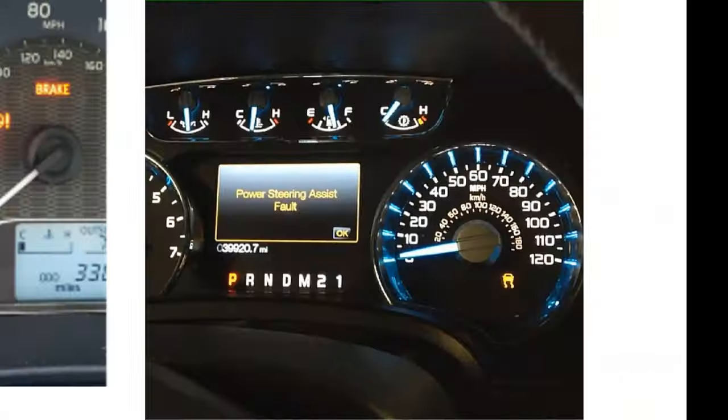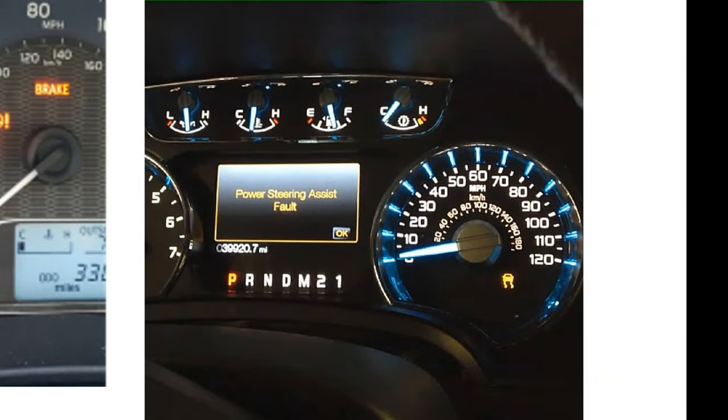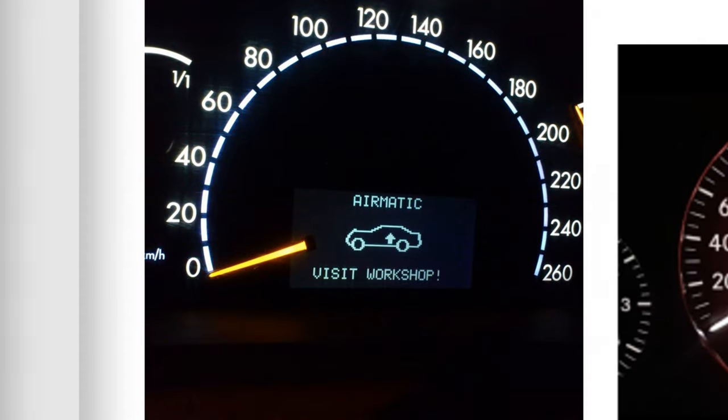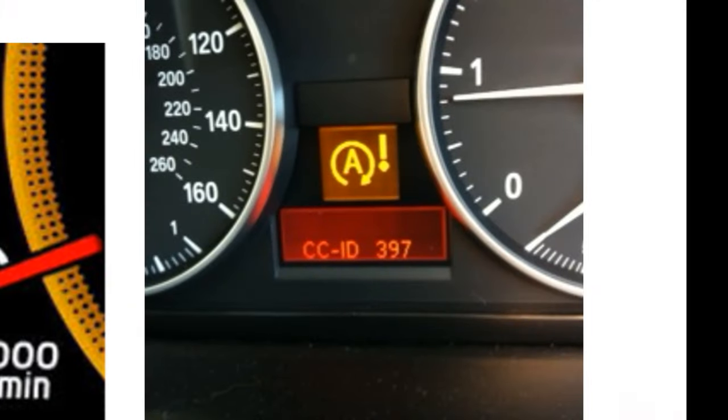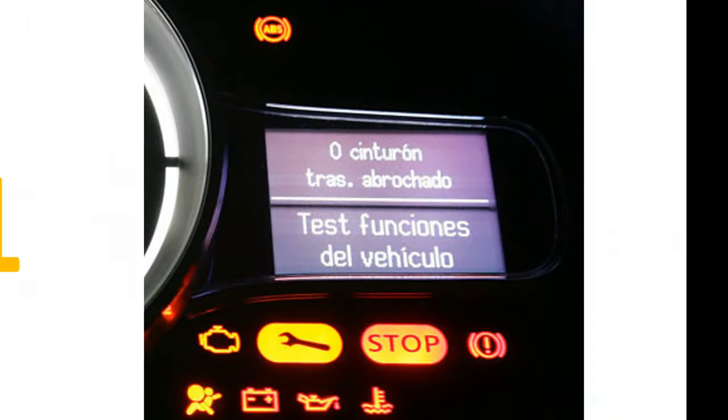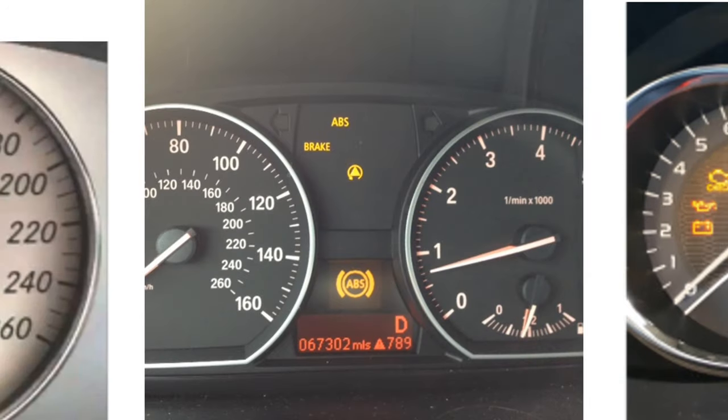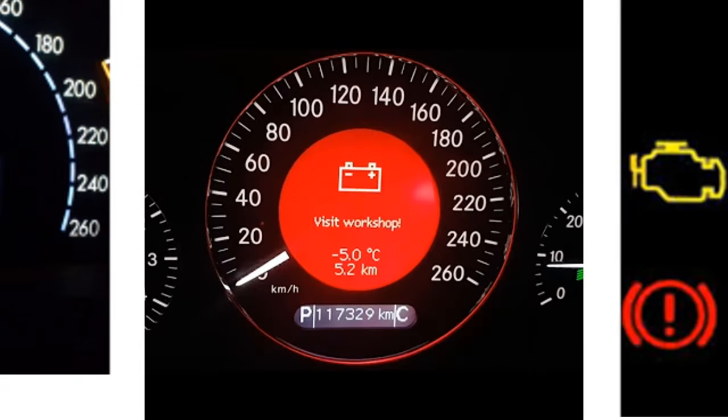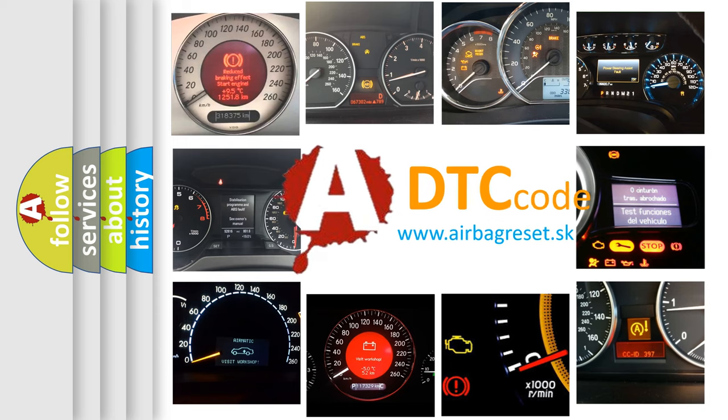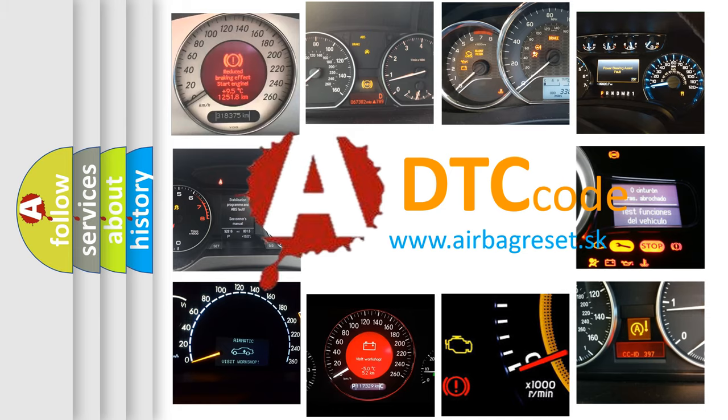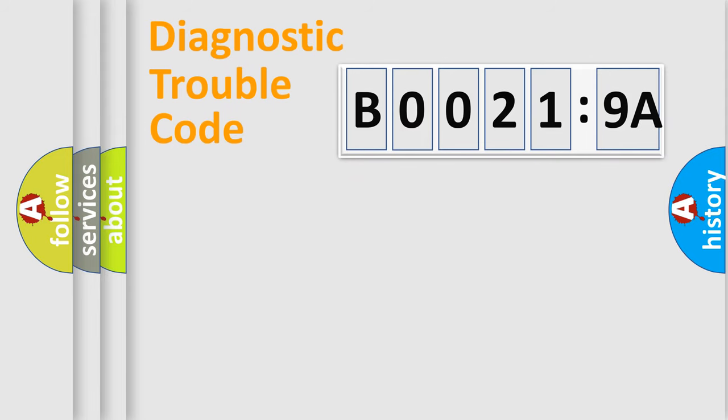Welcome to this video. Are you interested in why your vehicle diagnosis displays B00219A? How is the error code interpreted by the vehicle? What does B00219A mean, or how to correct this fault? Today we will find answers to these questions together. Let's do this.